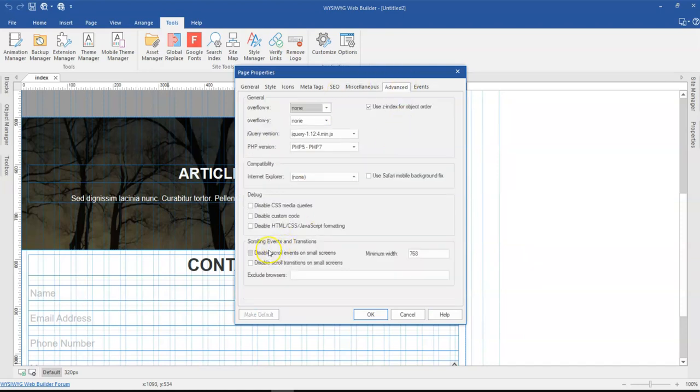When you come to the very bottom, there's an option that says 'disable scroll event on smaller screens.' This is the option I'm going to check. The maximum width is basically which width